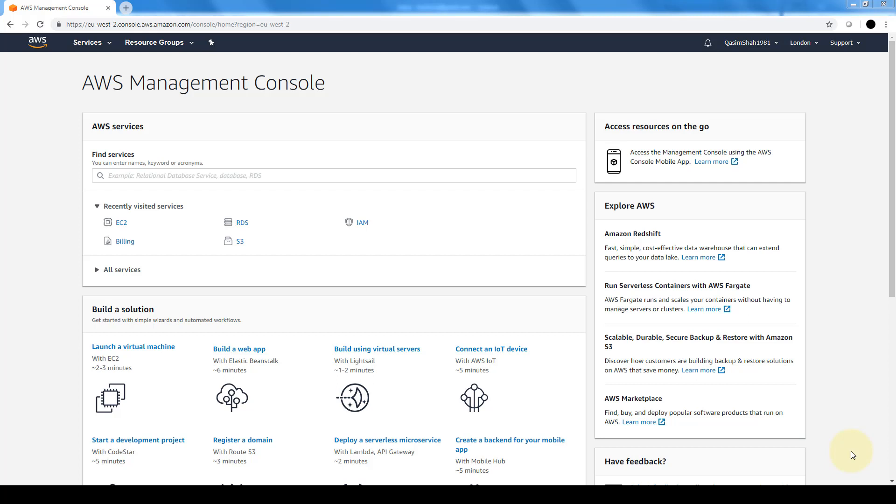Right now I'm logged in as my root user, which is the email address and credentials I used to create and set up my AWS account. So in order to show you what IAM is and to take you through creating different users and groups, we're going to perform a couple of tasks.